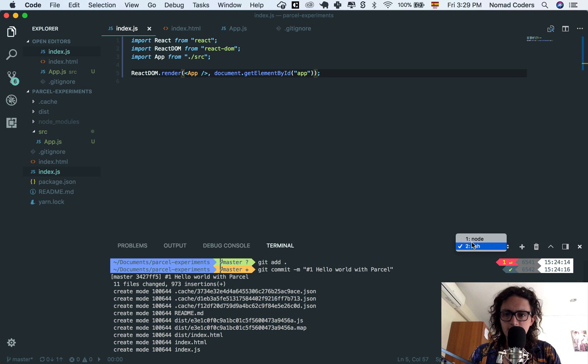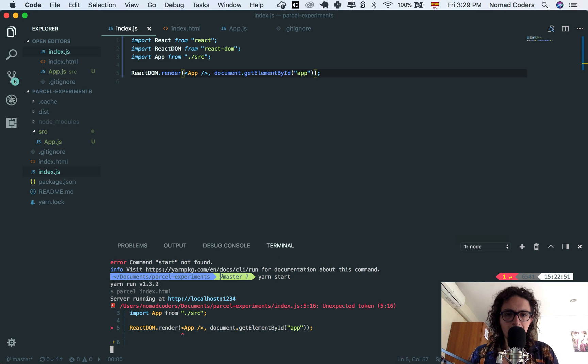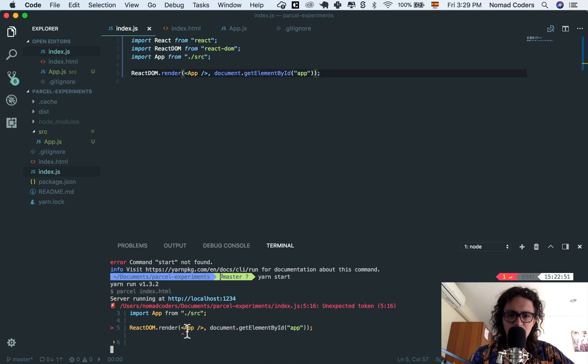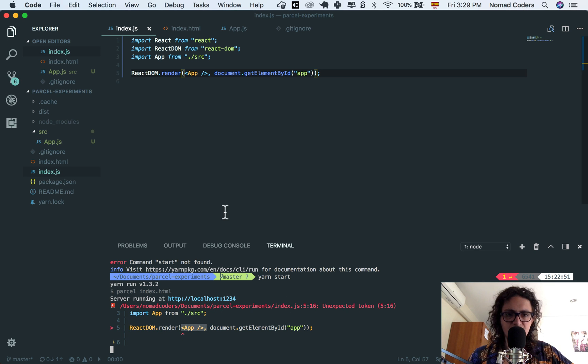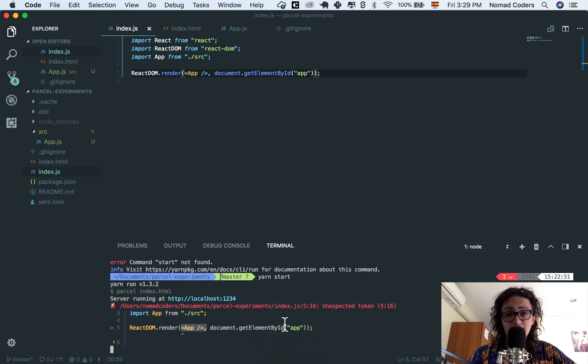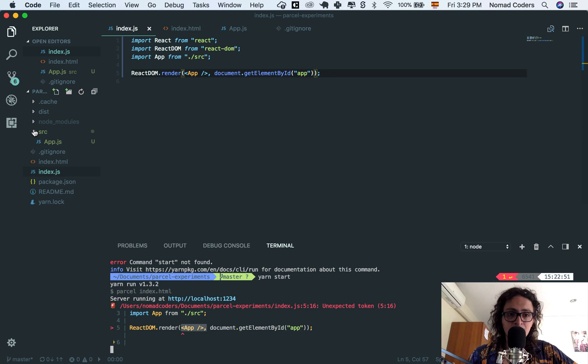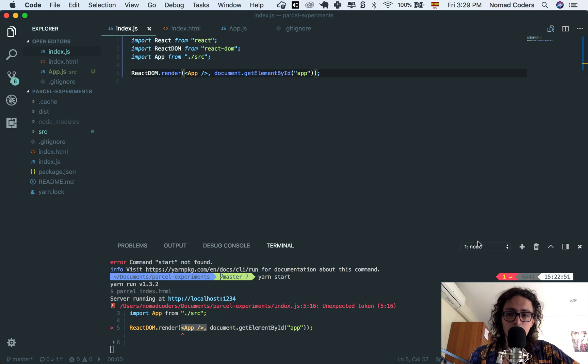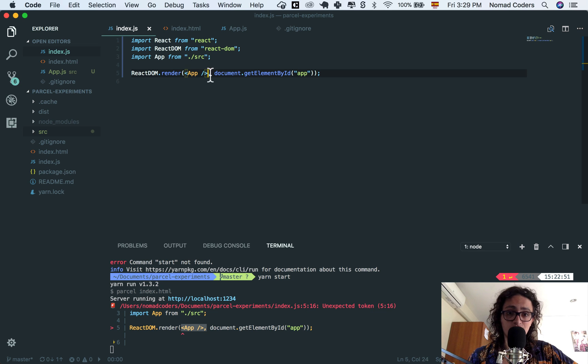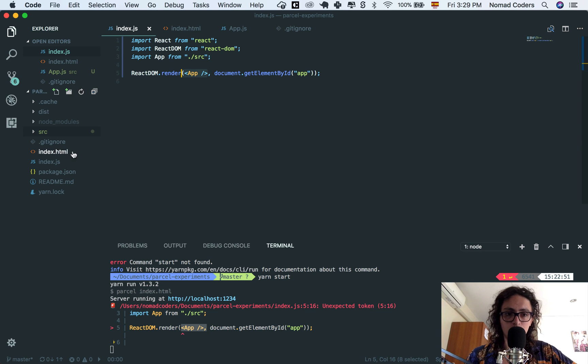So now, if I come here, we have an issue, and it says unexpected token. It doesn't understand what is this. And this is because we are not transforming the code just yet. We need to transform it. That's why we downloaded Babel. Babel will translate your new code, such as this one, into normal JavaScript.